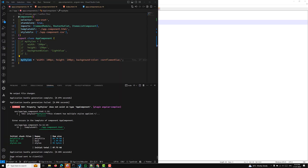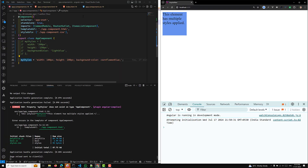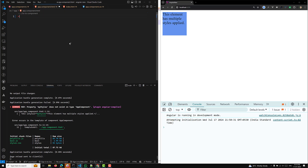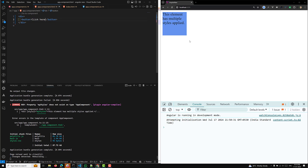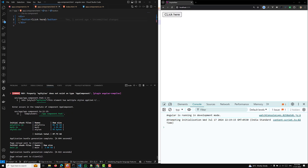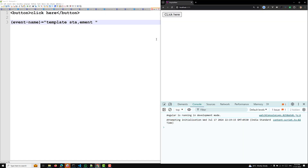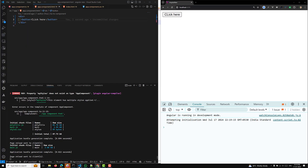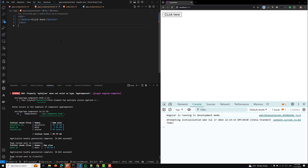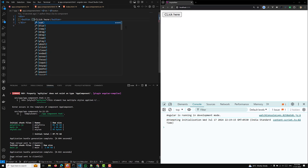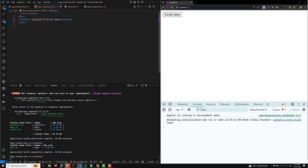Now let me show you a real-time example. Let's say we have a button with the text 'click here'. Whenever I click on this button, I need some particular action to be performed. So we need to bind the click event like this, and here I will write a method called onSave.